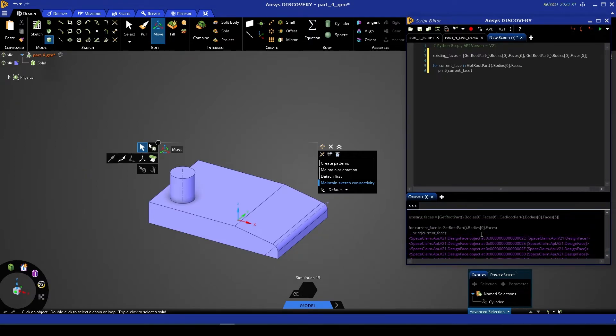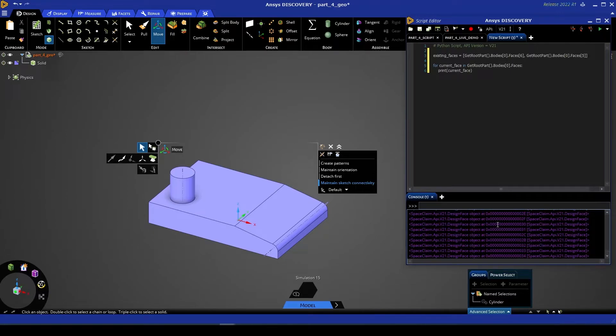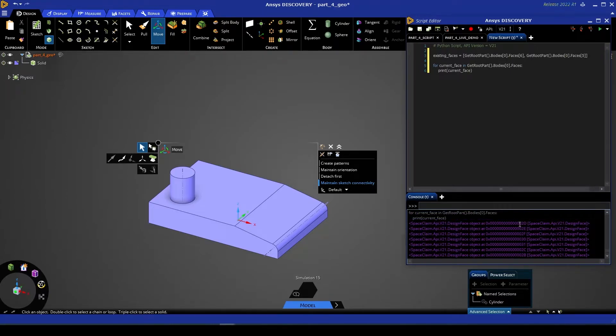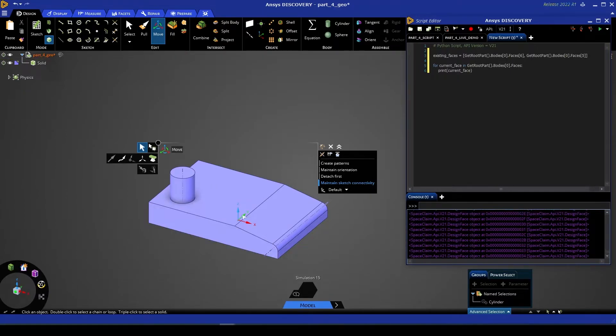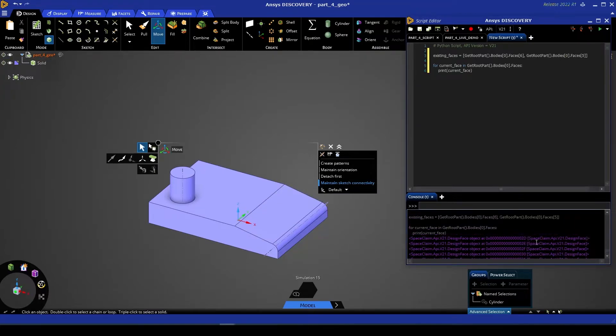Now if I give this script a run, you'll see that we print a variety of design faces, and that number, if you were to check that with the geometry present here, is going to add up to the number of faces we have in total.